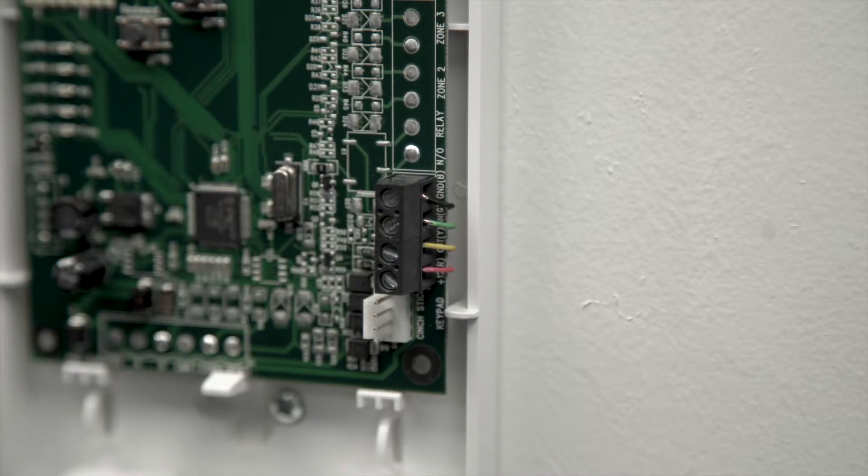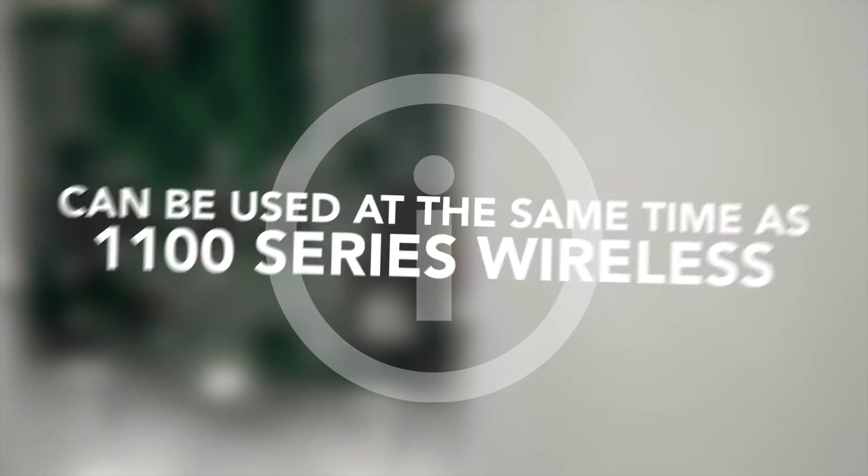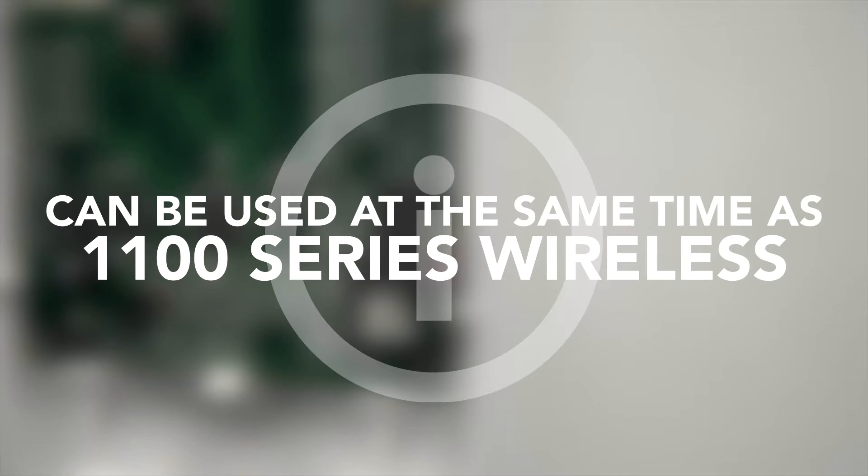The 738T is compatible with transmitters that operate at 319.5 or 345 MHz and can be used at the same time as DMP's 900 MHz 1100 series wireless receiver.